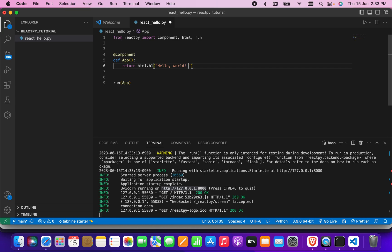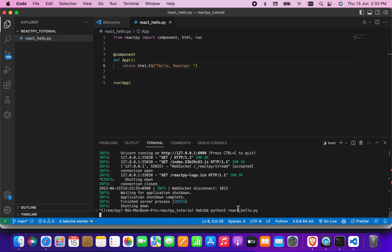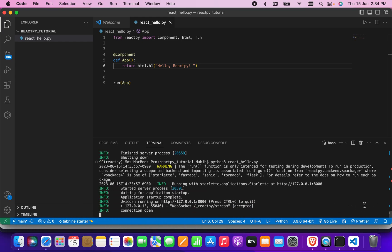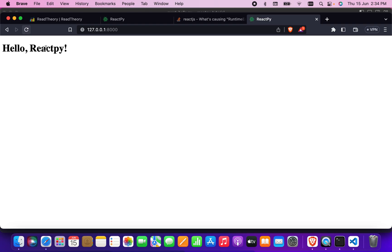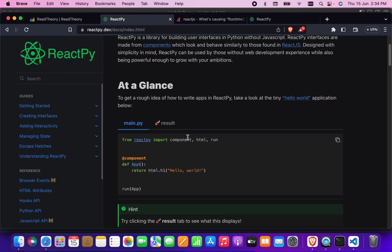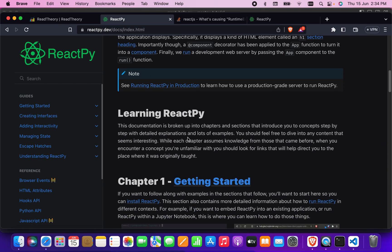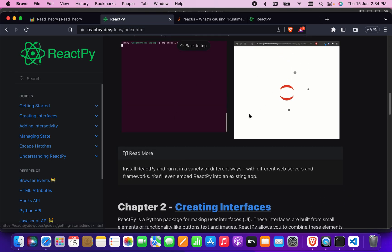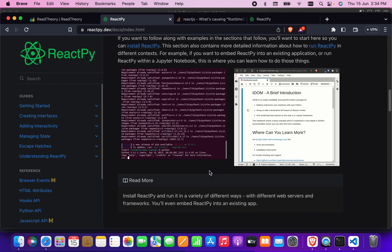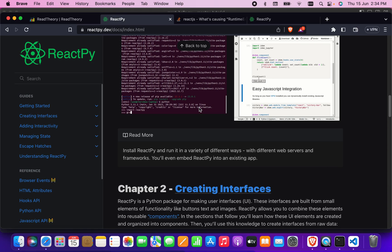If we write anything else here, it will also display. Let's say I write something else, run it, and refresh — ReactPy is showing the update. So chapter 1 is completed. Now I'm going to talk about chapter 2.